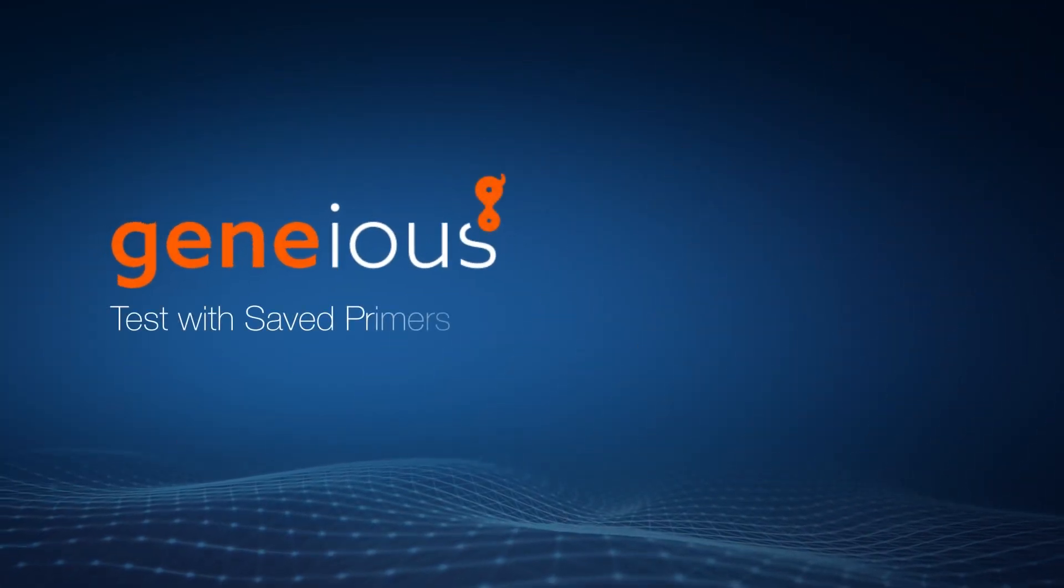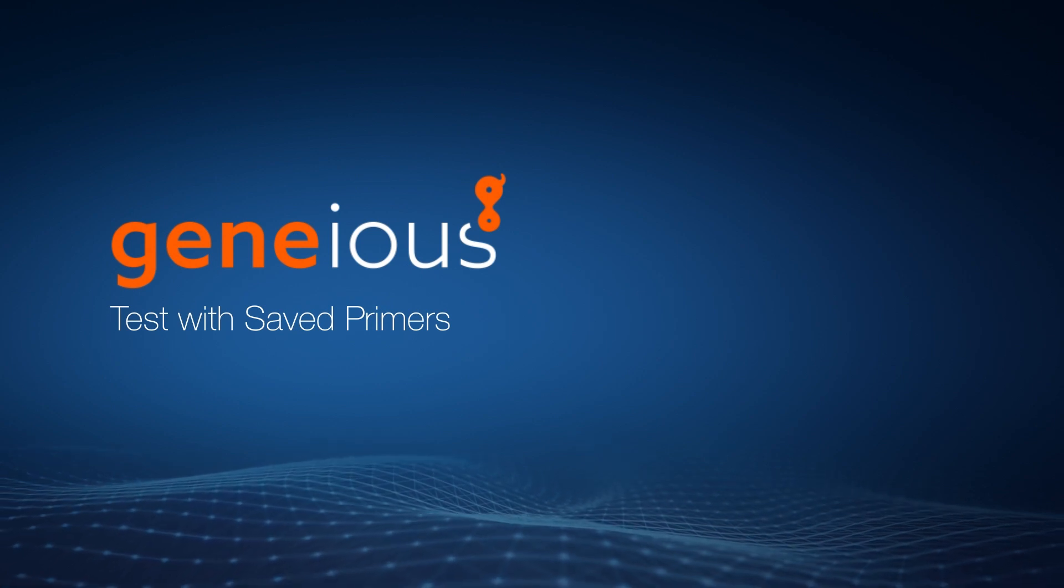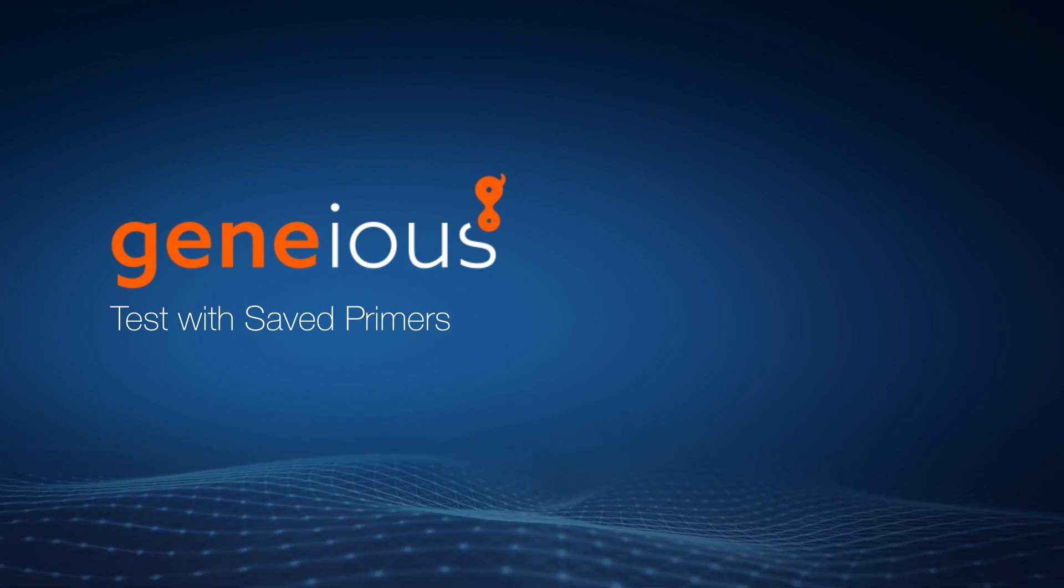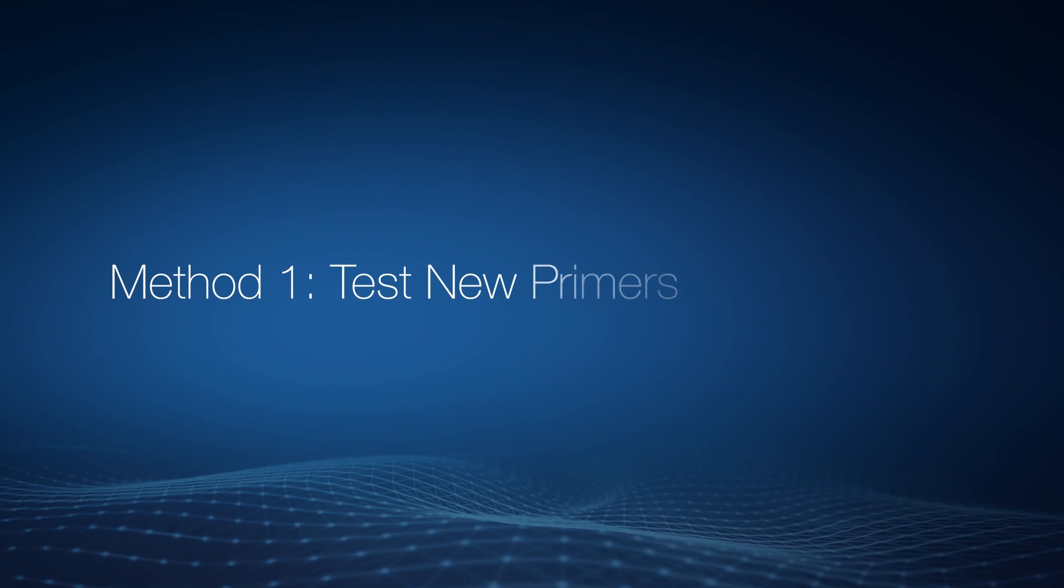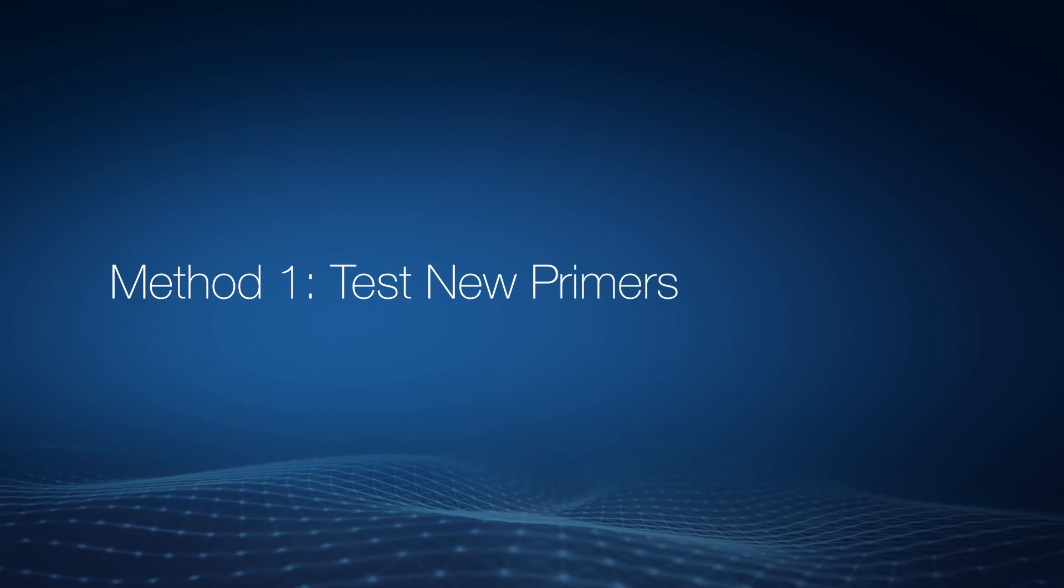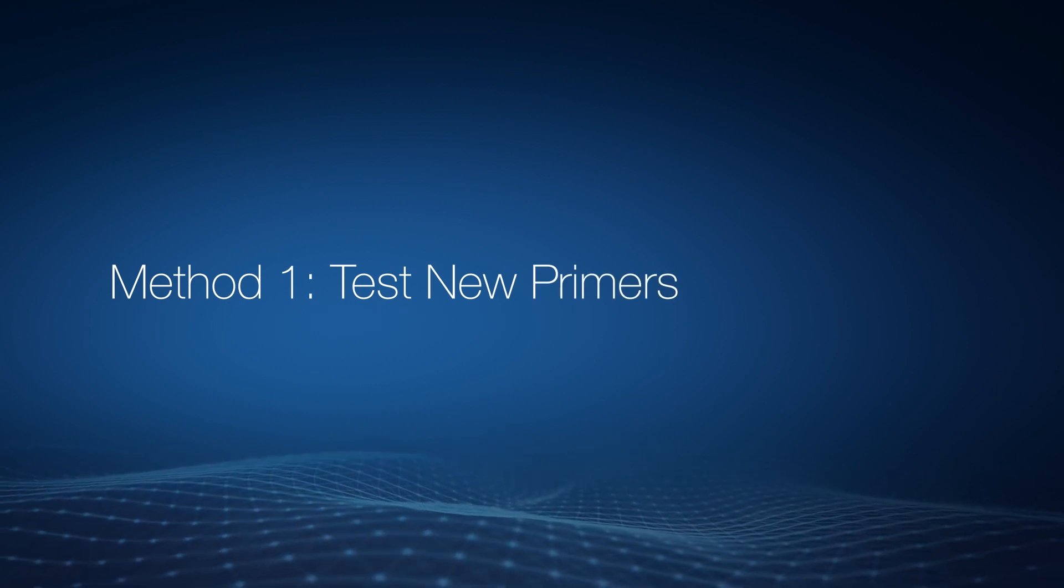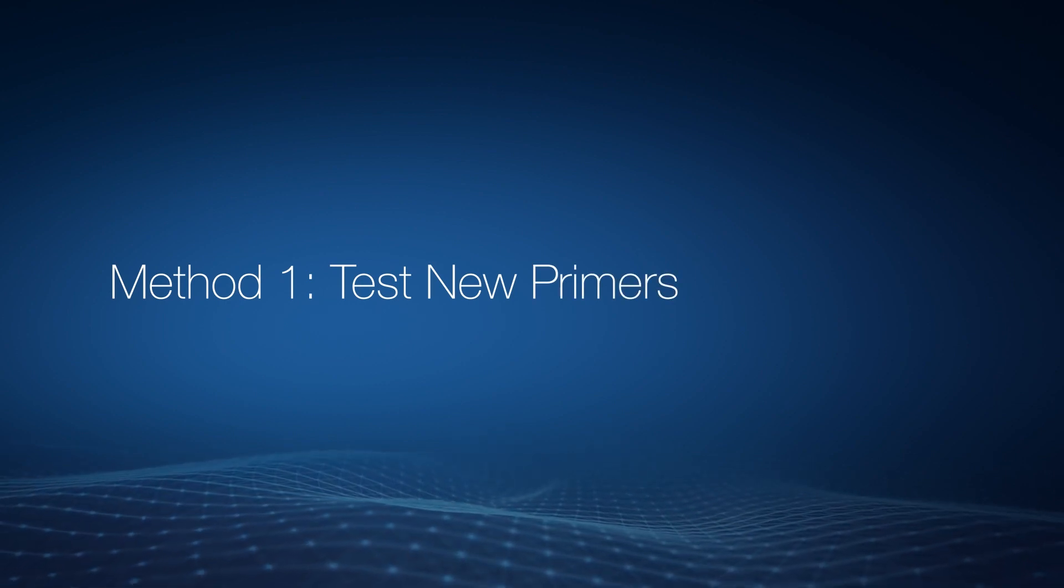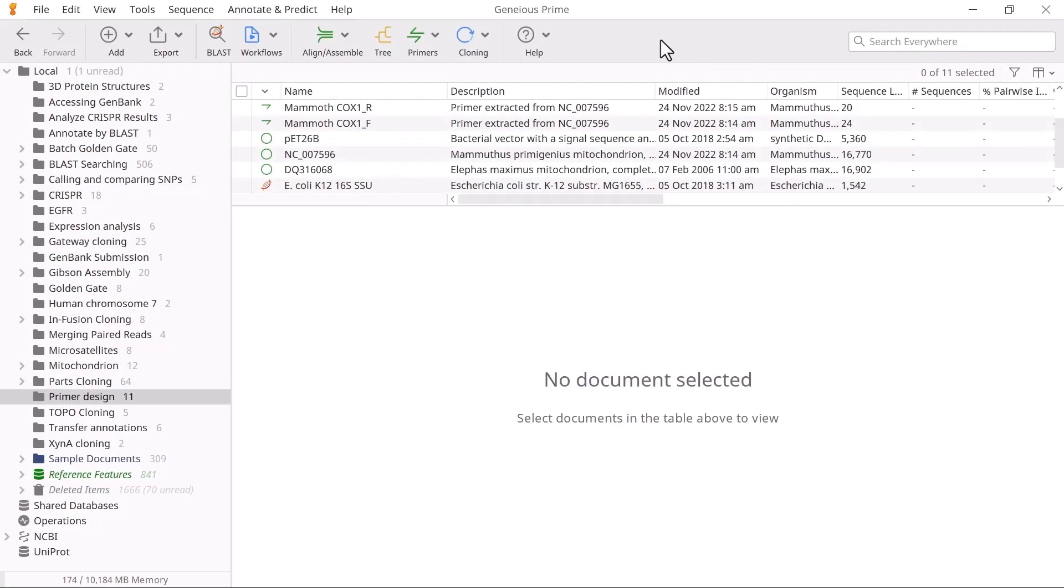Welcome to this video on testing primers against a target sequence with Genius Prime. Let's start by testing new primers to be added to your Genius database via the Add Primers to Sequence tool. The Add Primers to Sequence tool allows you to create and test pre-existing primers against a target sequence simultaneously.